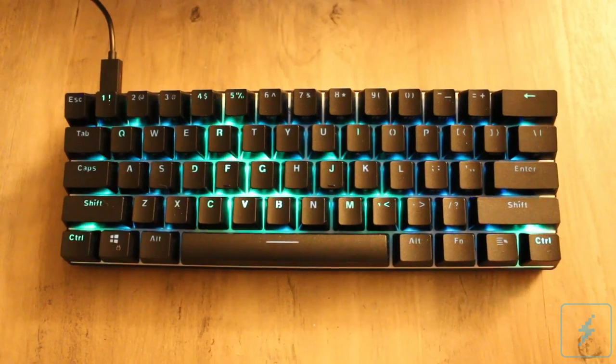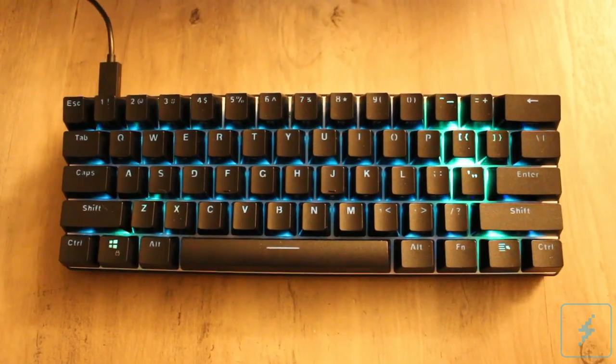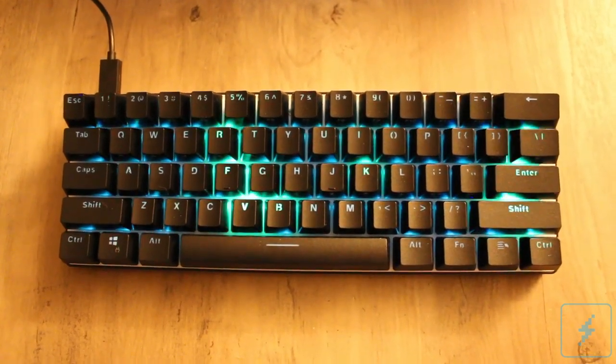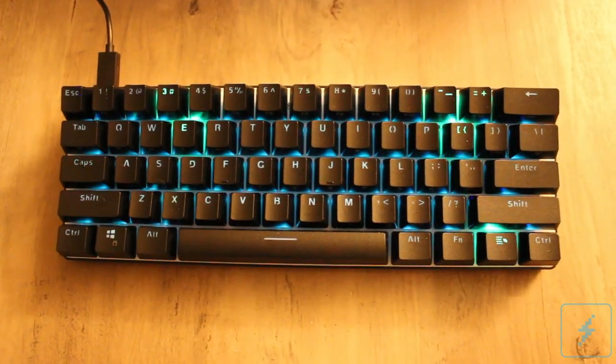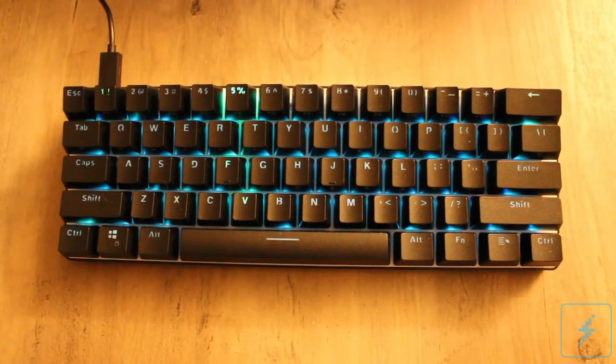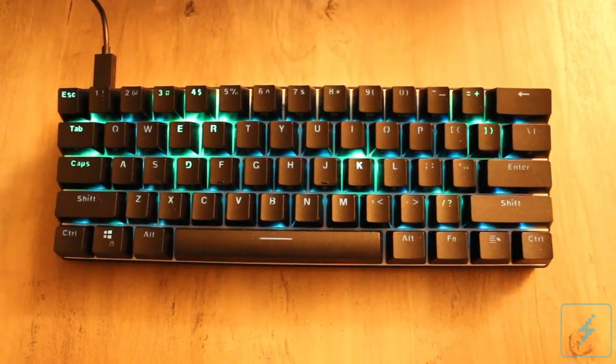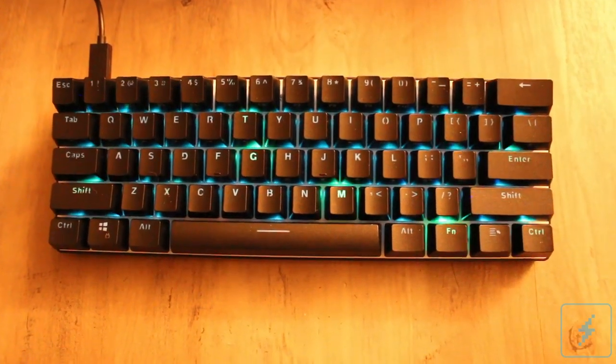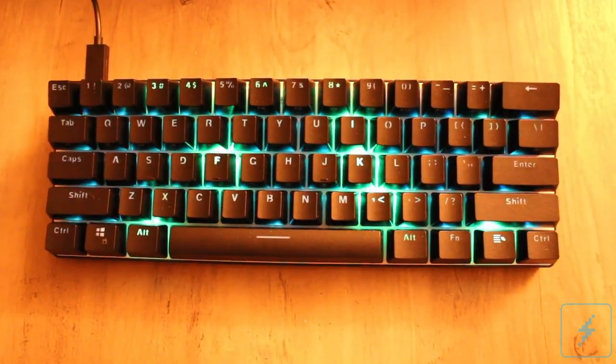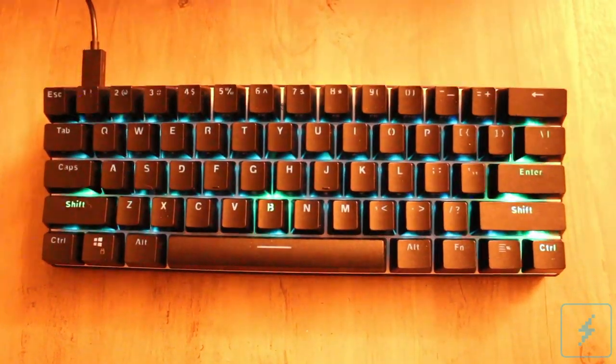I was really impressed with just how solid the Atom's build quality is. It has a really nice weight to it, and with the grippers on the bottom, there's little chance of it slipping around on a surface of a desk or a table.